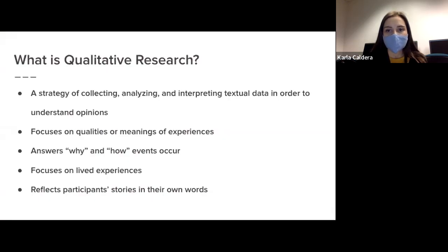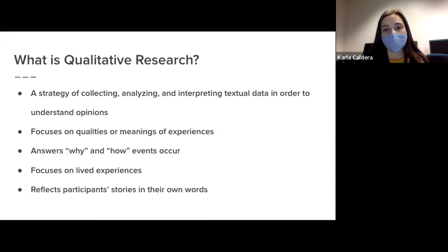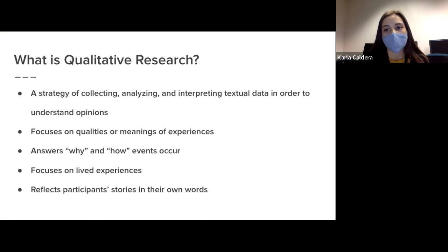So what is qualitative research? Qualitative research is a strategy of collecting, analyzing, and interpreting textual data in order to understand opinions. It is used for research on non-numerical data like text, but it can also include audio and photographs. It can also be used to gather information on a problem or to explore new ideas for research, and it focuses on qualities or meanings of experiences — capturing the essence of the human and the lived experience.